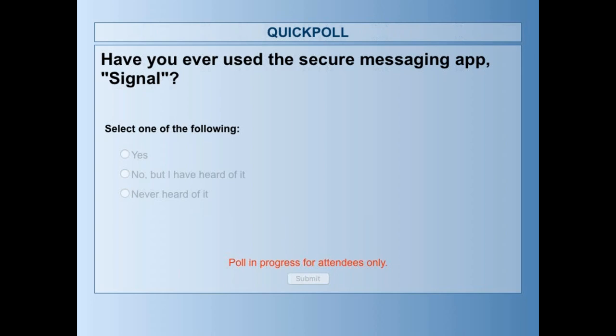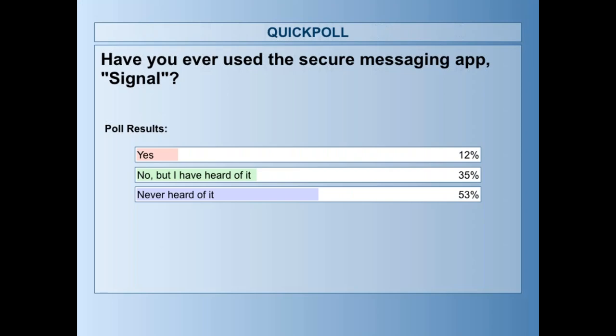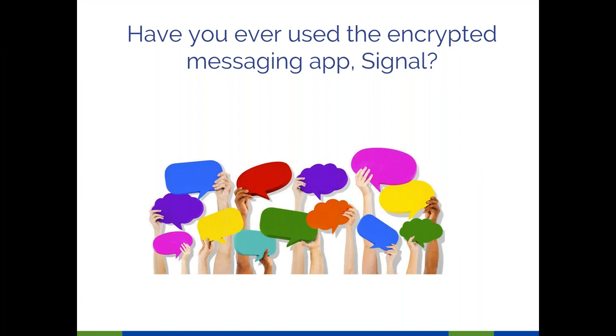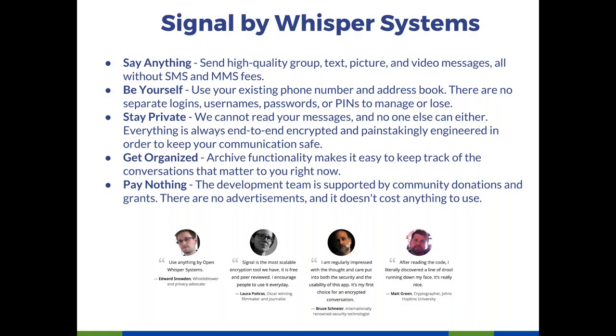Ben, let's go ahead and show the results for that. Not many people using it. About half of the folks in the webinar today have heard of it or are actually using it, and a little bit over half have never heard of it. So that's a good thing — I'm glad we can share information with people today.